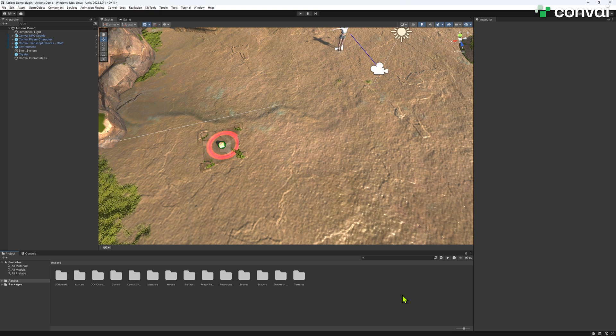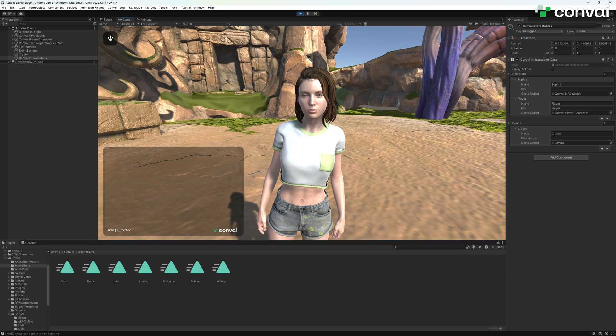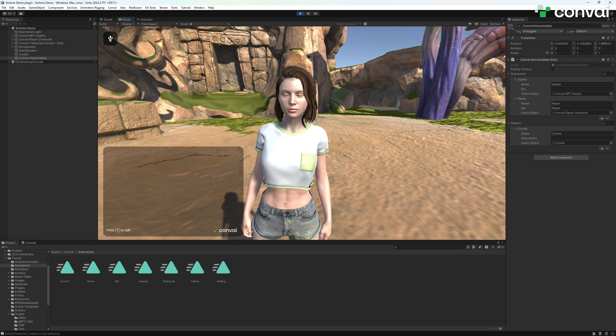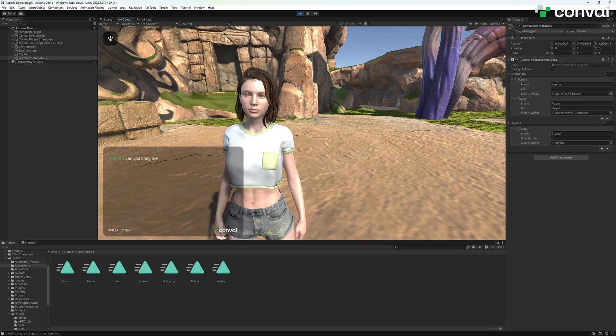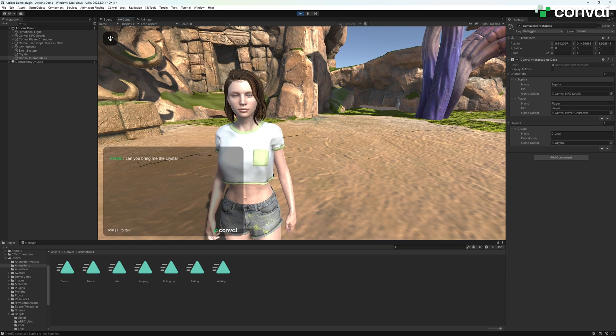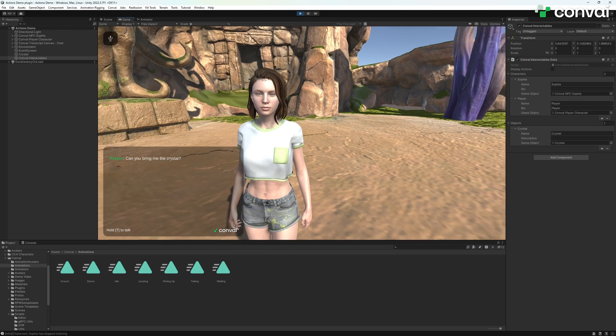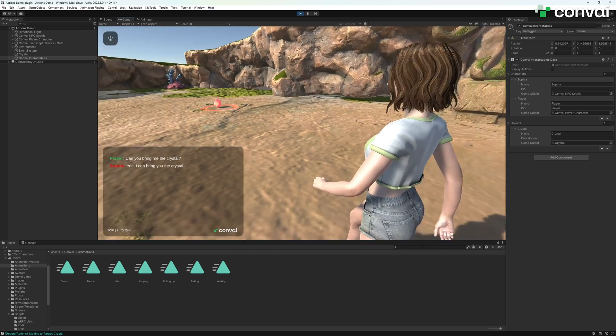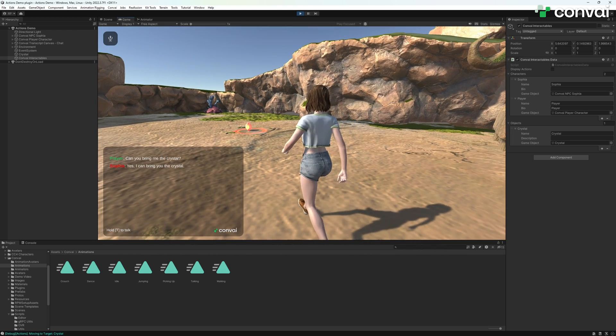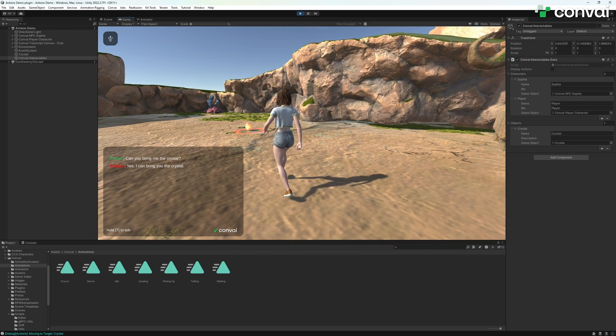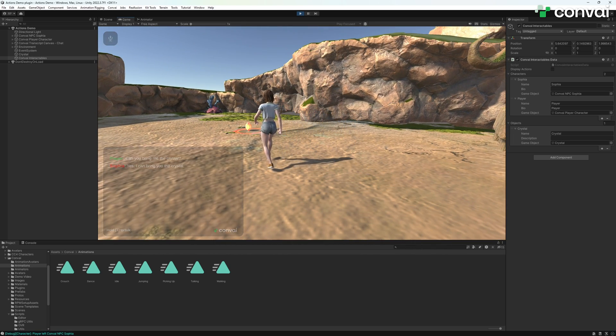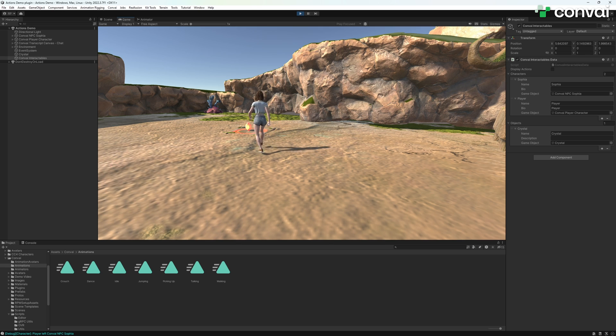With everything in place, let's test our setup. Hit play and ask the NPC to bring the crystal. Yes, I can bring you the crystal. Watch as the NPC responds and performs the action.